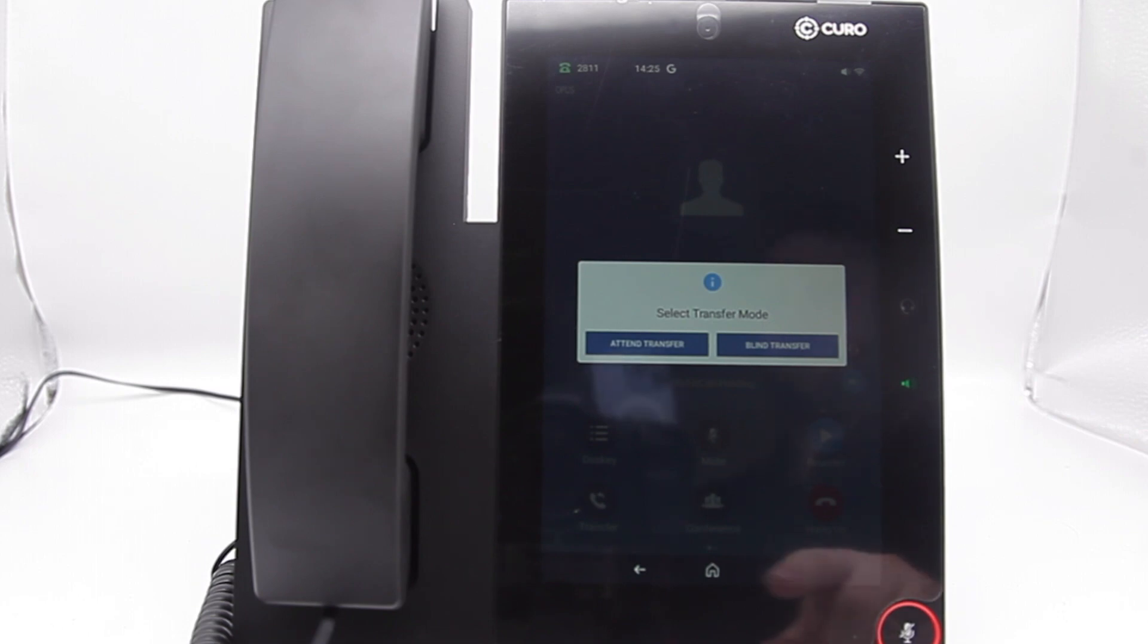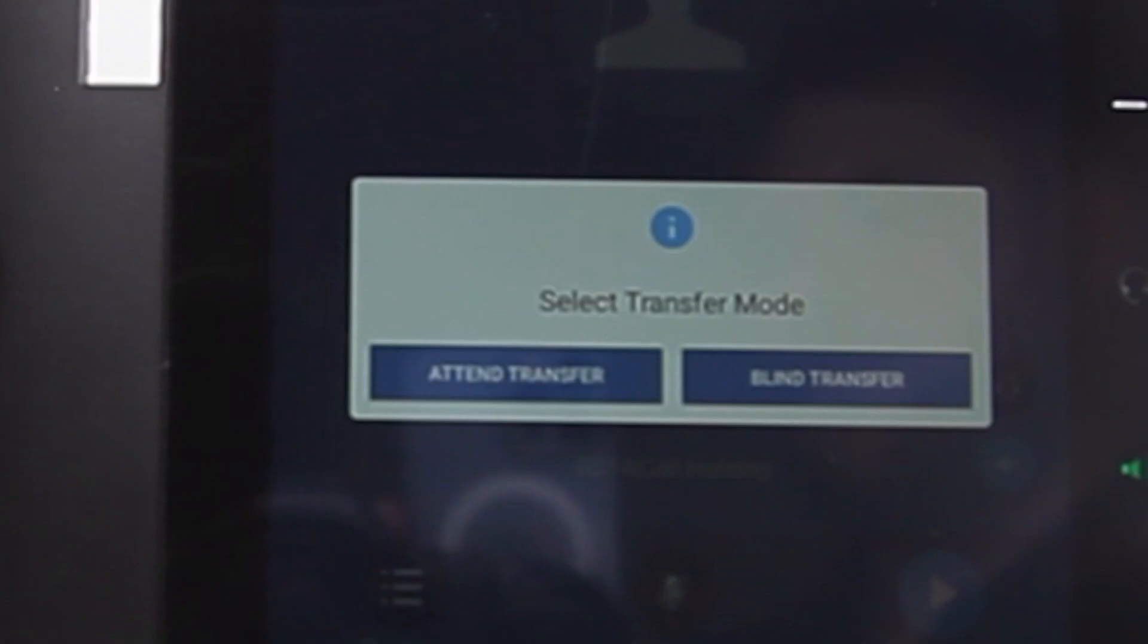We can now select from two options, blind transfer or assisted transfer. A blind transfer pushes a call through to another device, which will then begin to ring. They then pick it up and it will be the person you transferred.